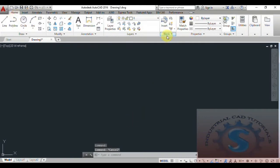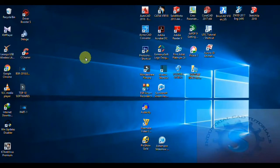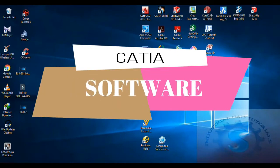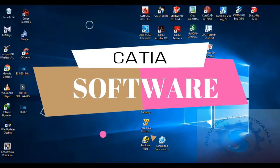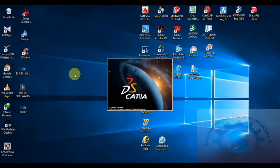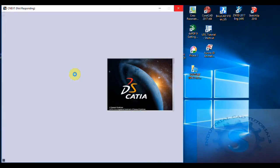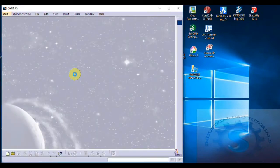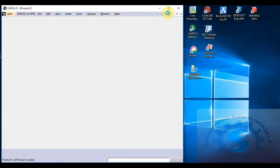AutoCAD is the number one software. The second software is CATIA software. You can observe that CATIA software is the second 3D modeling software — it is the best 3D modeling software when compared with all of the software. CATIA software is one of the best 3D modeling software. It has different types of features and different types of functions. You can use this software.